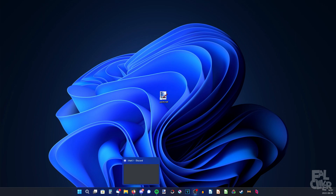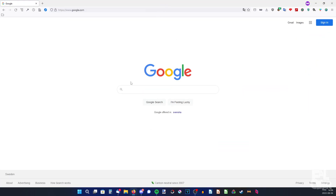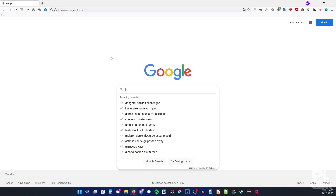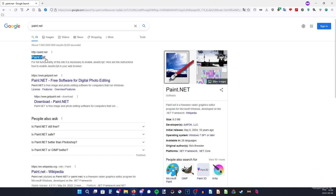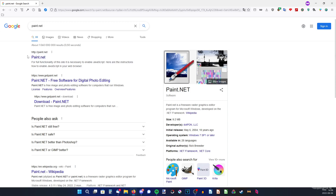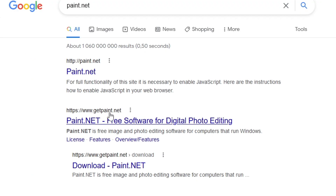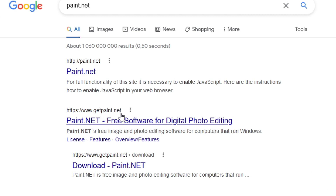First of all, open your browser — I have Firefox. Also one thing: this is Windows only. So we're just going to search for Paint.net. This is not the right one to click on. The real website is GetPaint.net, so it's not Paint.net, it's GetPaint.net.